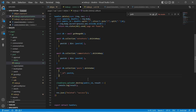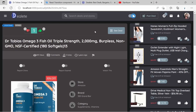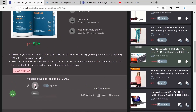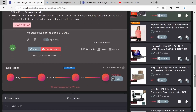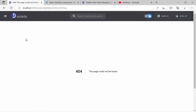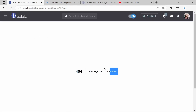Let's test this on an old deal from a couple of years ago that has two upvotes, one downvote, and a comment. I click the delete button, confirm delete, and the deal has been deleted. Now I refresh the page and as you can see, the post has been deleted — it returns a 404 error.